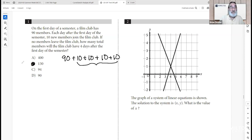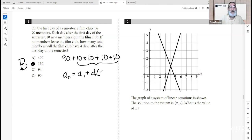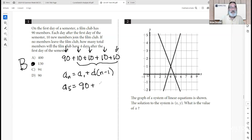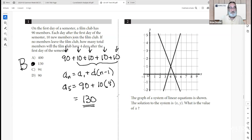The answer is B. You could also look at this as an arithmetic sequence. The nth term equals the first term plus the common difference times n minus one. Here we have day one through day five — four days after the first day is day five. That's the first term plus the common difference of 10 times four, giving us 130 people in the film club on that fifth day. B is still your answer.